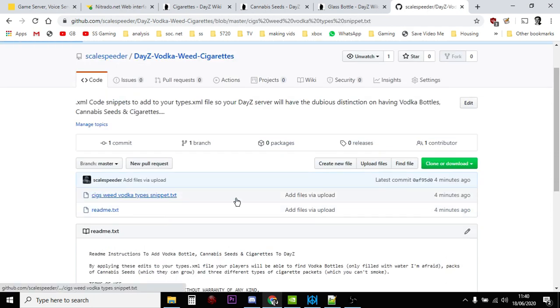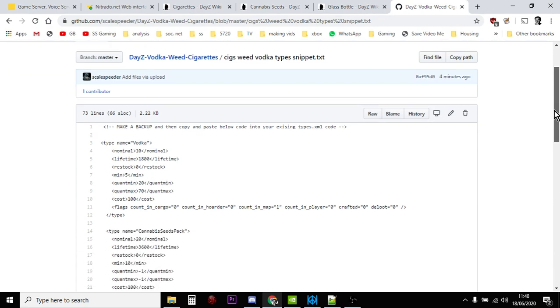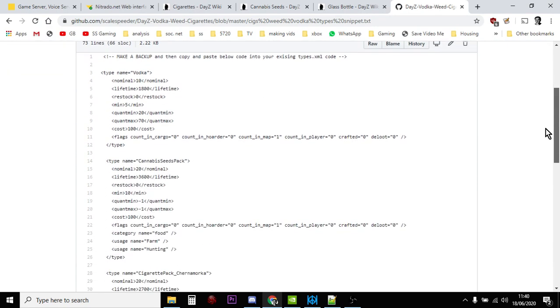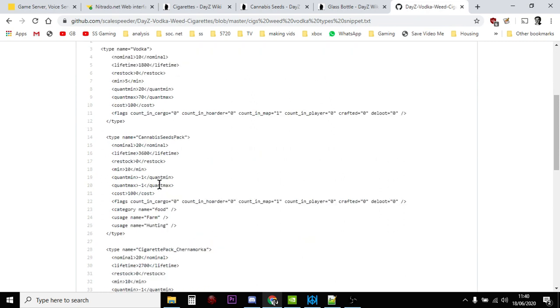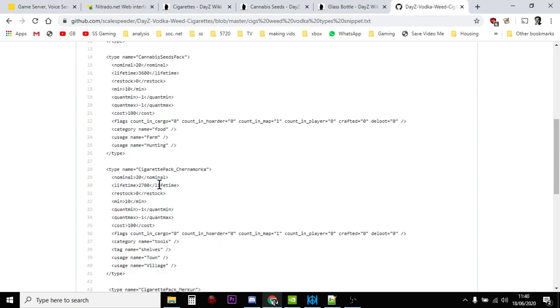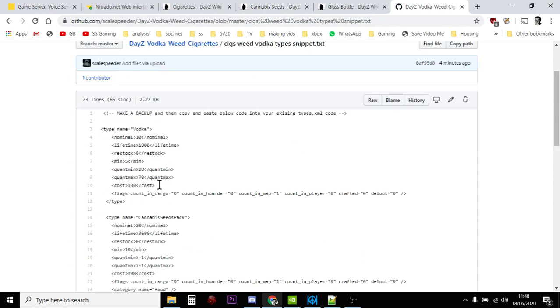And all you need to do is, if you just open up the readme that tells you a little about it, but if you open up the SigsWeedVodka XML file, you'll see individual types entries for vodka, cannabis seeds pack, and the three different types of cigarettes.